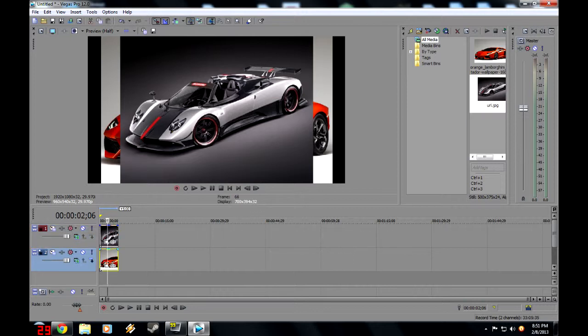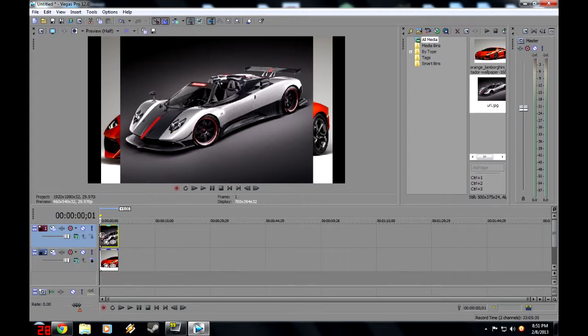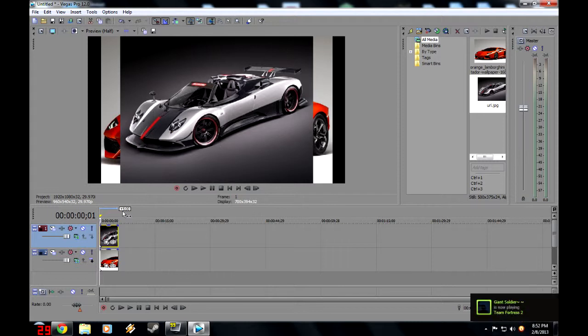Now the picture on the bottom is the main picture. The picture on the top is the one that we're going to be using for the picture-in-picture. Now as you can see, because they're different resolutions, you already have a picture-in-picture right there. But I want to see the Aventador in the background.